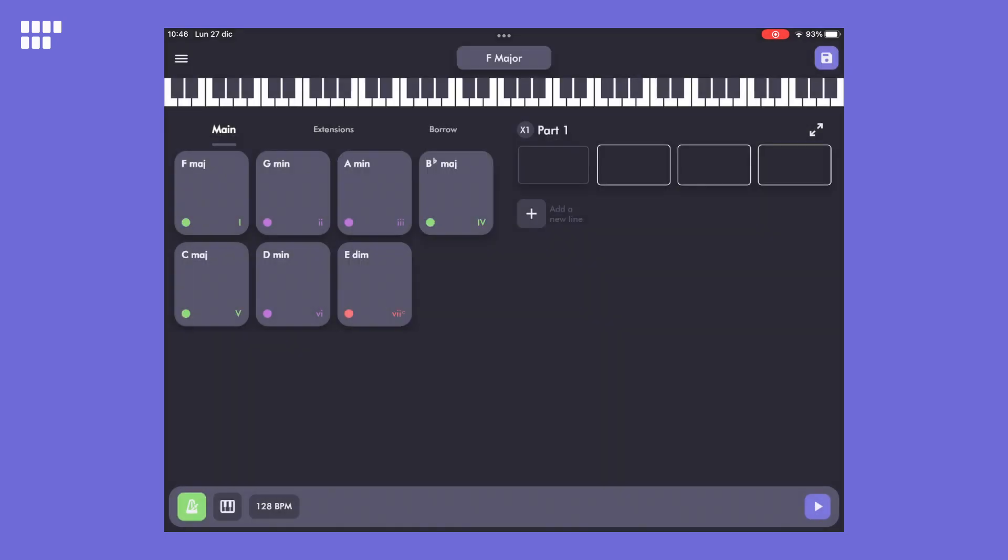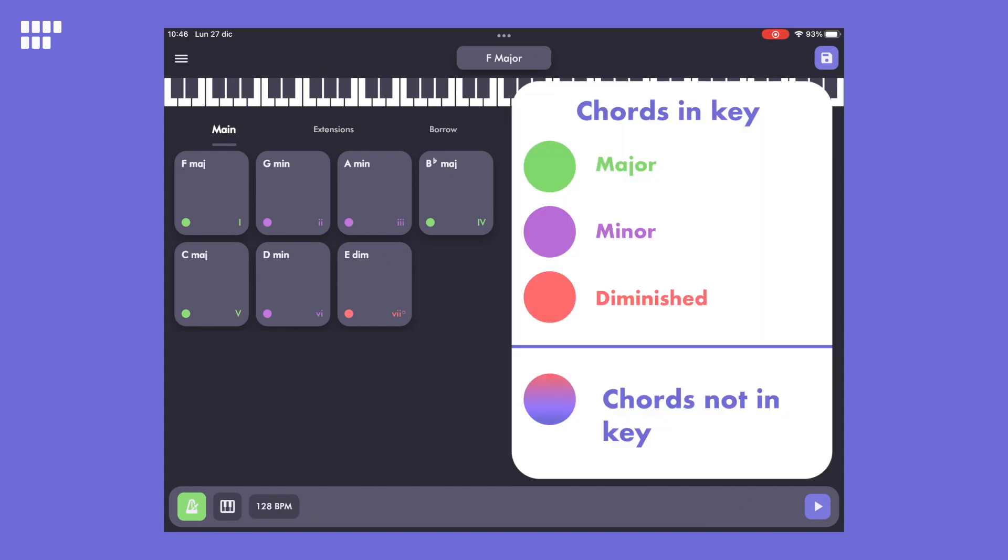What you can see now are all of the chords for each degree of the F major scale. On the bottom right of each chord icon, you'll see the degree of the chord within the scale in Roman numerals. The color circle represents the mode of the chord: green represents major, purple minor, and red diminished.